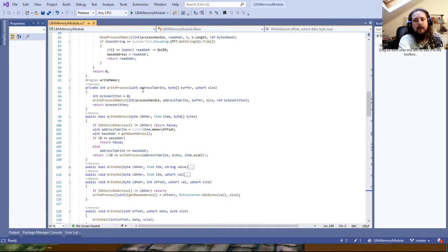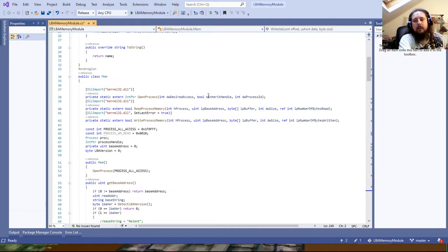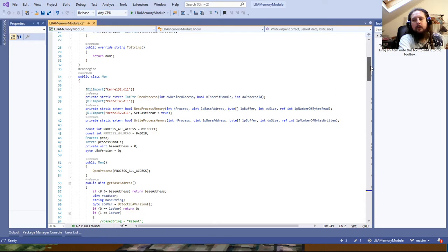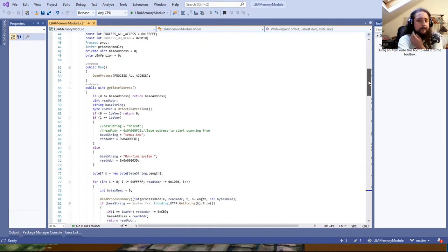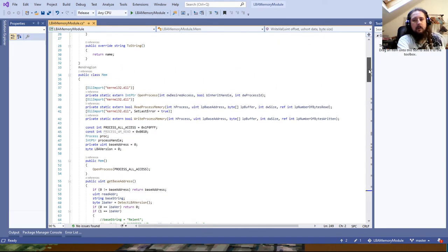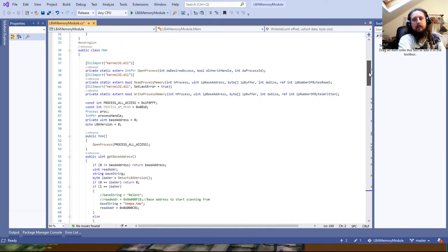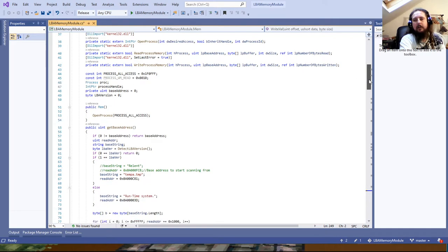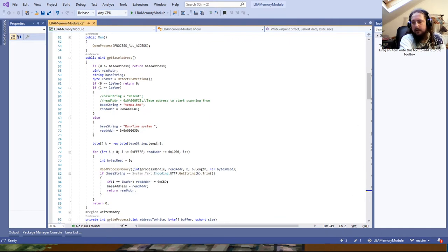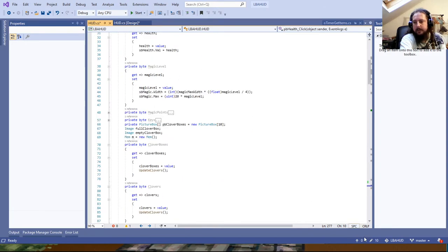Because reading and writing process memory requires PInvoke calls to native libraries, this module abstracts all of that. Rather than having to open a process and call ReadProcessMemory with 20 different values, the actual code is much simpler.